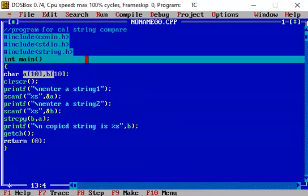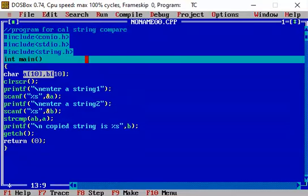Let's include the function, that is strcmp. This is the function. A comma B. Let's say the first string I want to compare with the second.